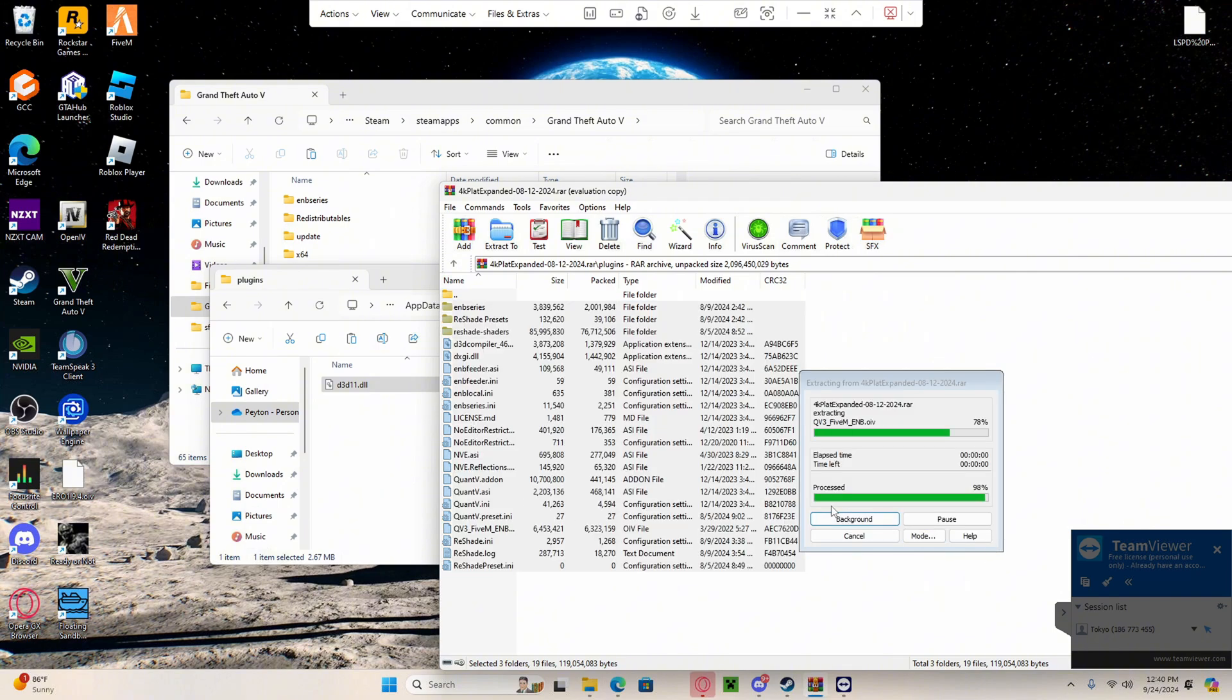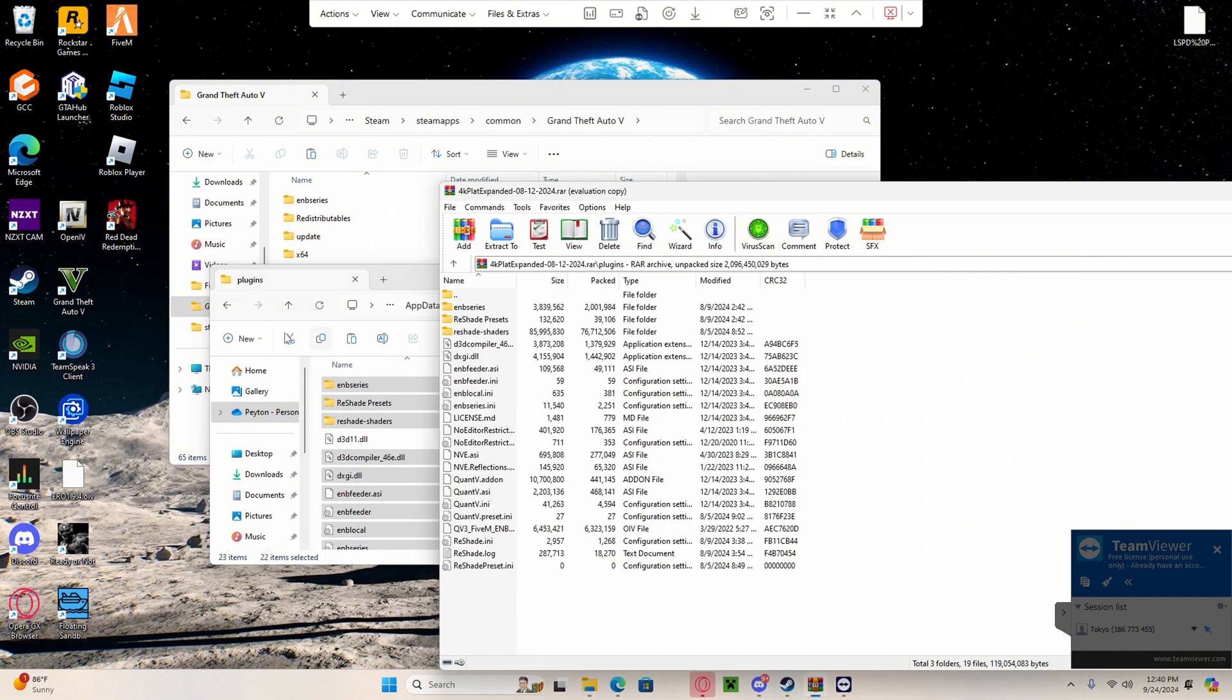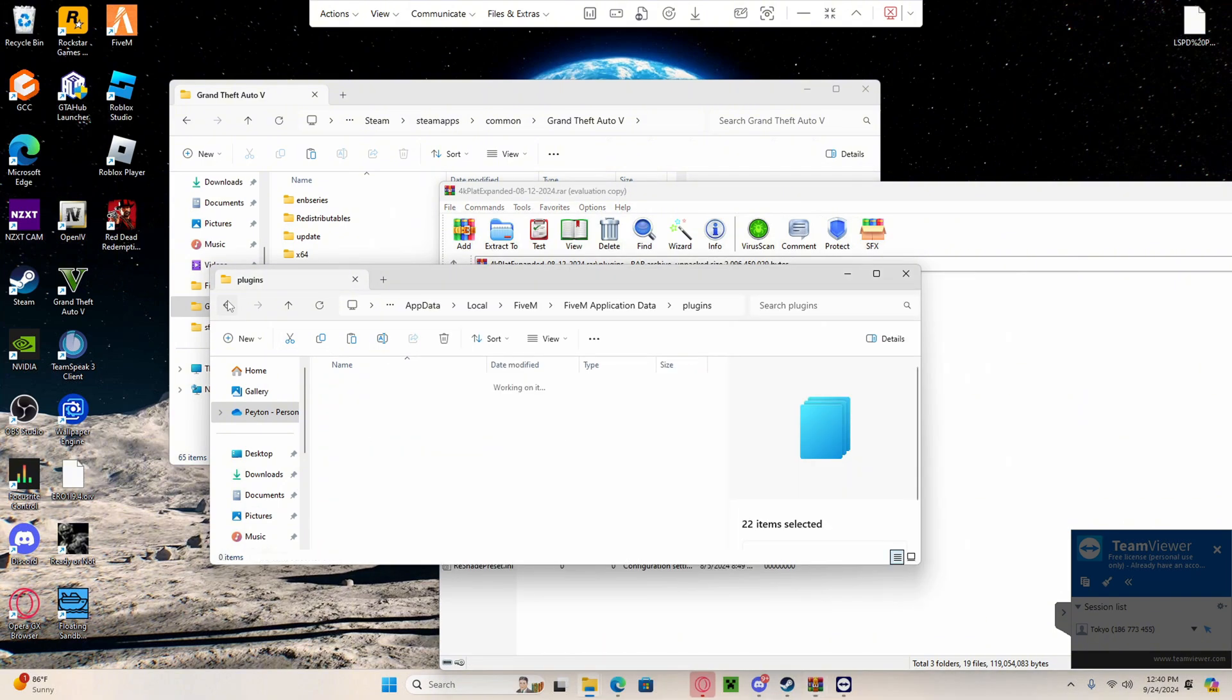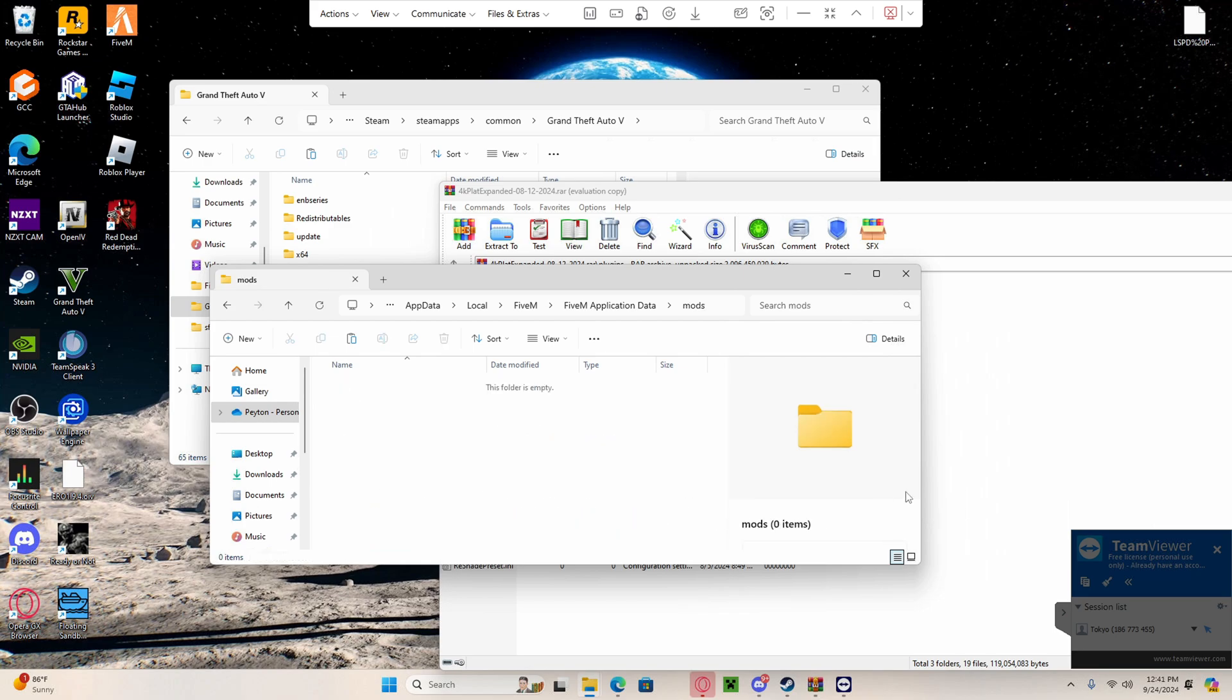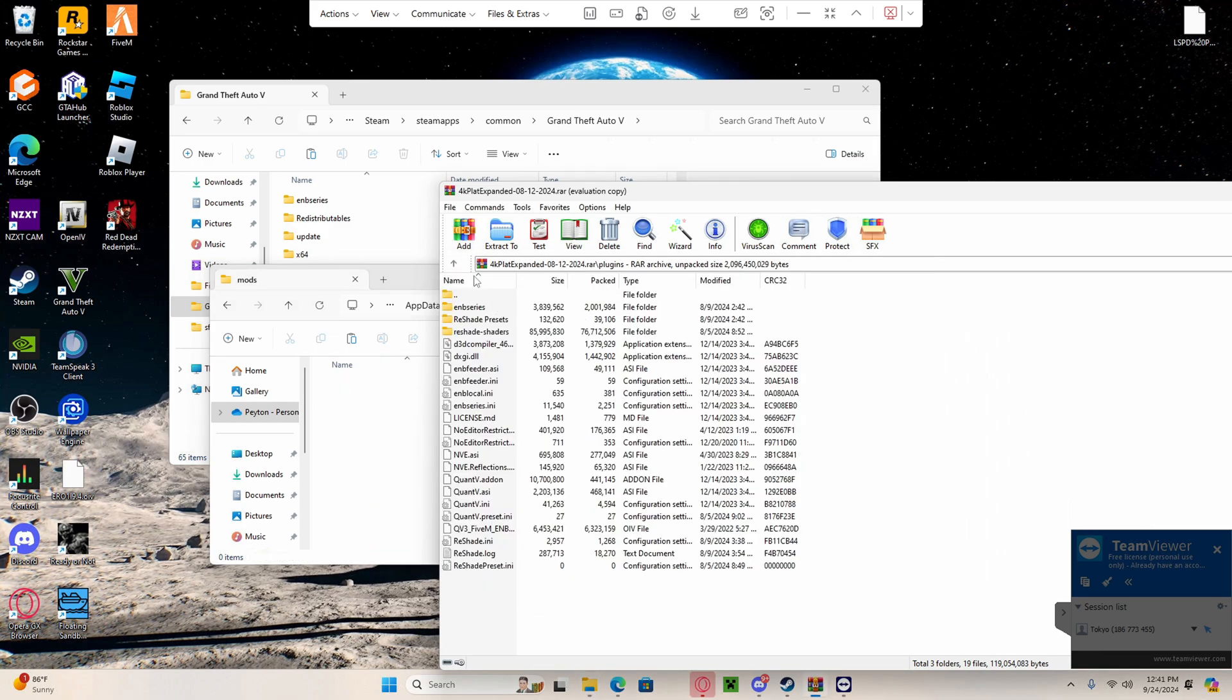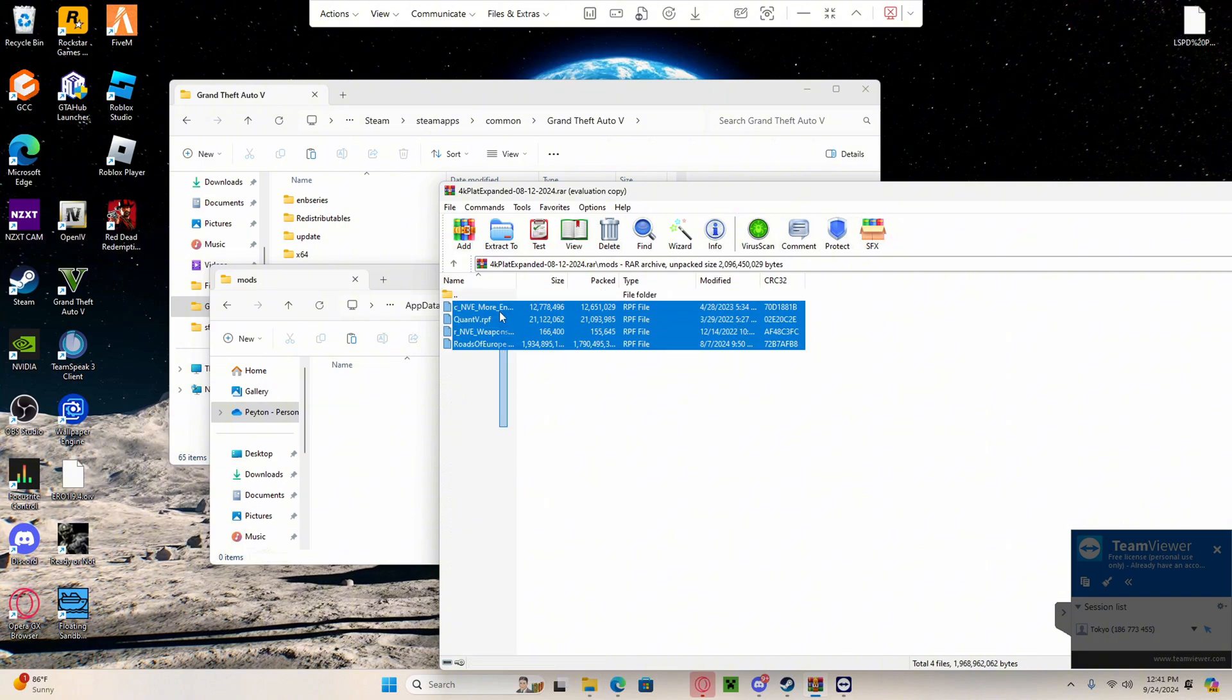Now that's done and over with, you can go to mods inside application data. You can also go to mods inside the graphics folder. Highlight everything in there, drag it over to the left side.